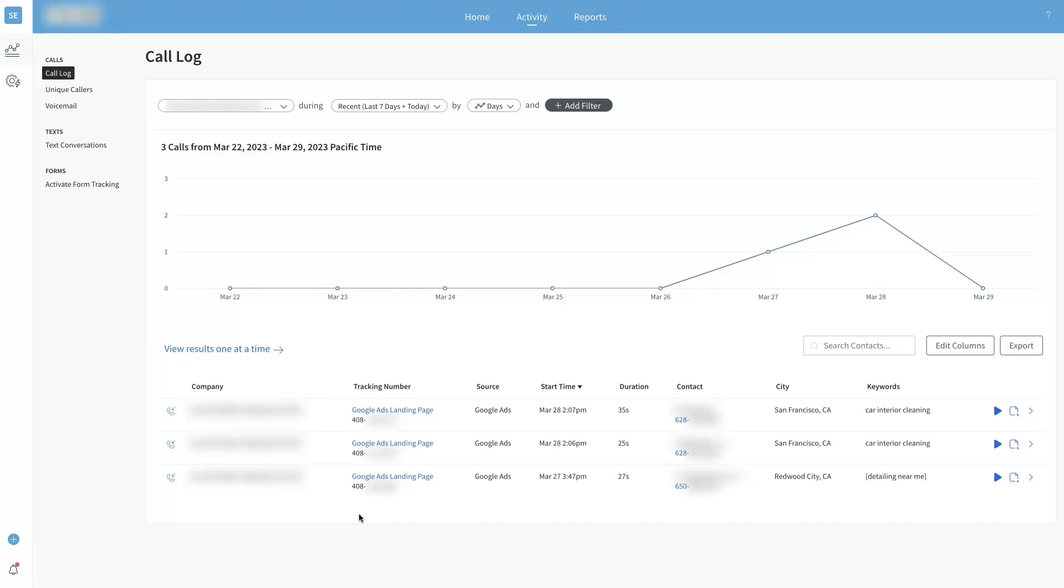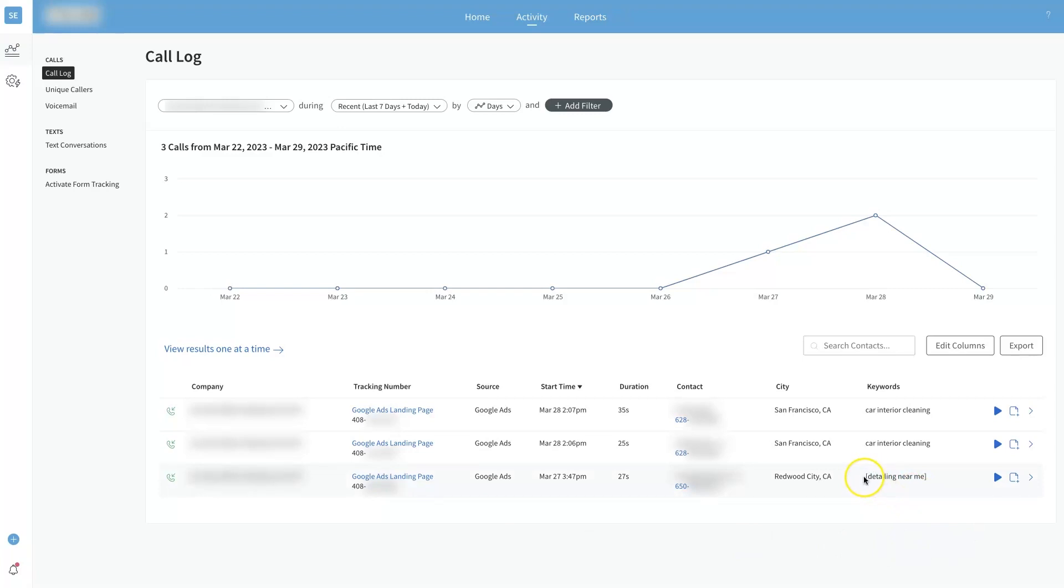It could even report this data back to like Google Ads for instance. So now Google Ads knows we got a keyword or a conversion from a phone call on this keyword, and then we can see what ad was converting on that keyword.